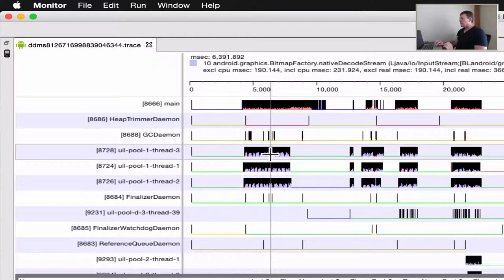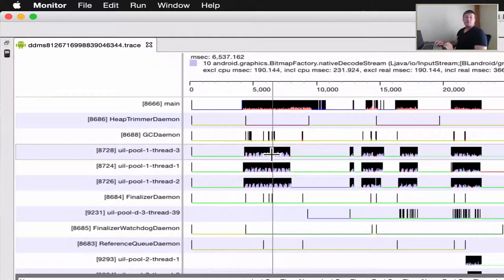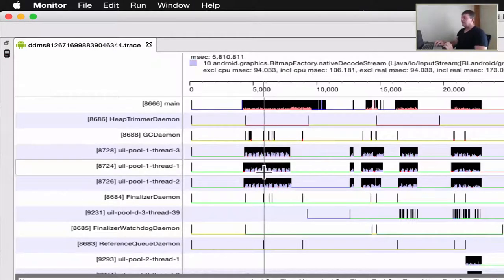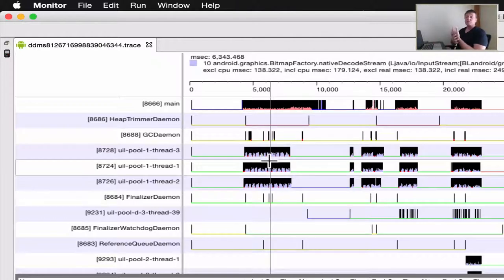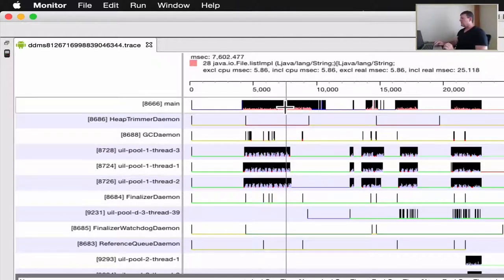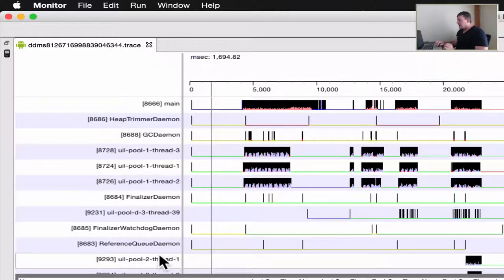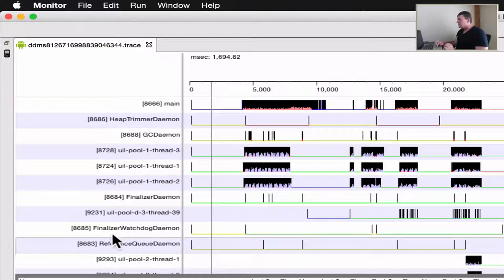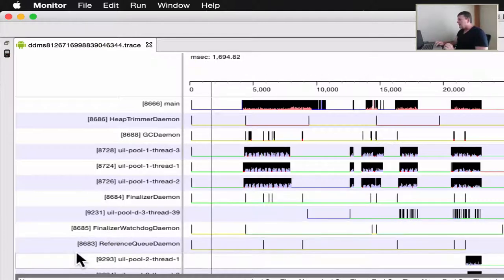This will be where we're decoding the file streams there. So that's pretty standard, what we're seeing with all the image loading libraries. We've got the main UI thread up here. Interesting enough, it's not so easy for me to scroll down here.